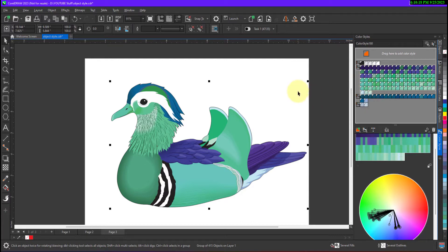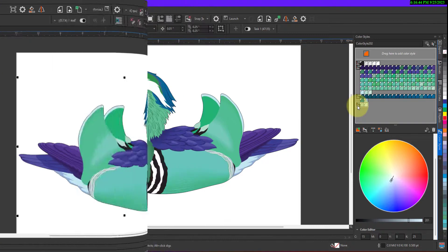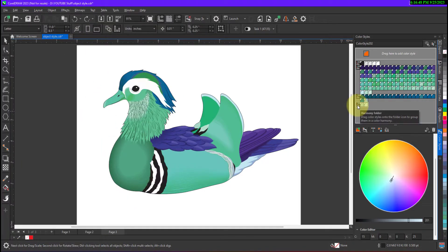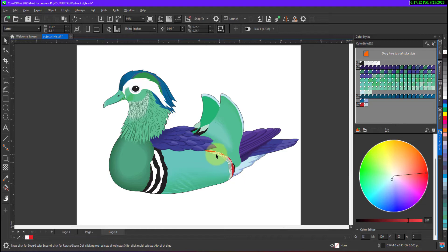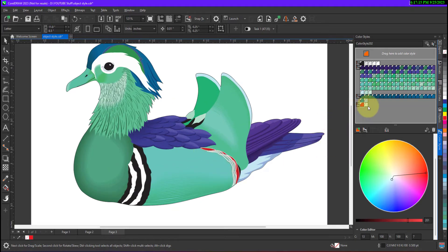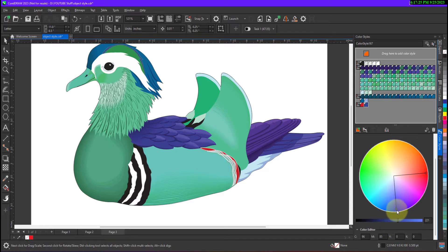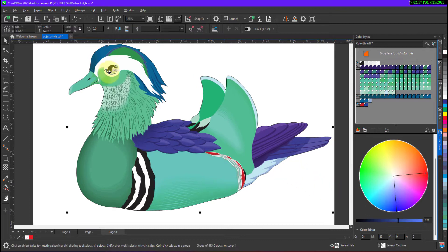Now if I want to make changes to any particular color we can do that as well. Let me select the last group of color — when I click on this harmony folder, as you can see we have two colors over here. So I want to change this particular color, I can just click on it and now manually I can change the color. I am keeping it to red over here, but when I release you will see a change. Can you see the strip got red? Now for example I want to change this other shade as well — I will click manually and change it to a darker shade of blue.